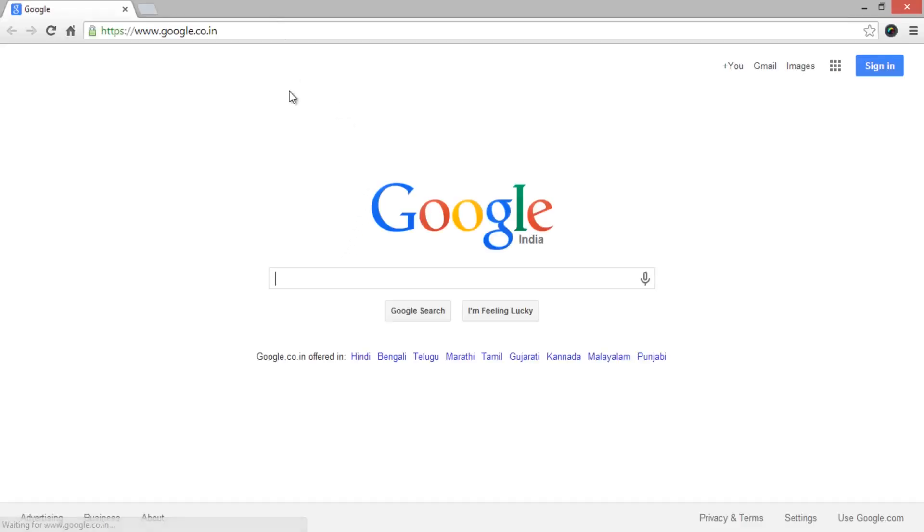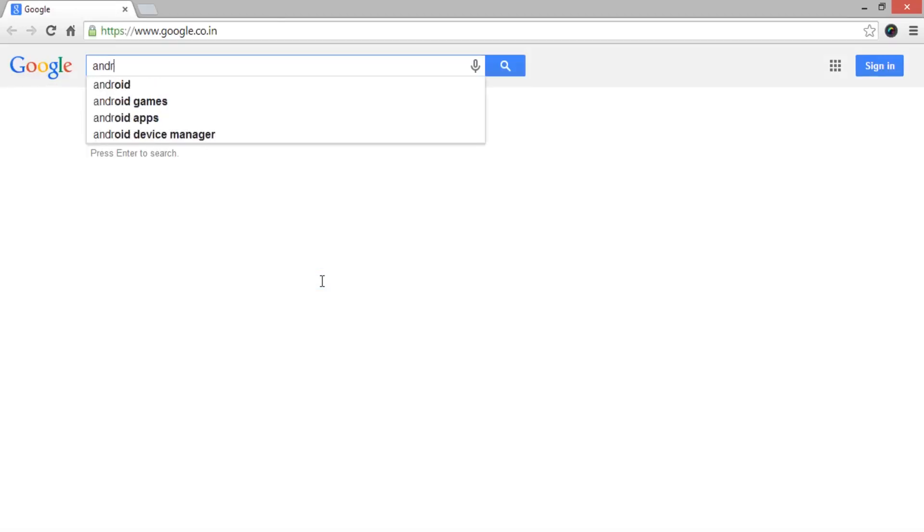Hello, this is Praveen from TechEmpty. Here is the tutorial showing you the installation and running procedure of Android L version on your PC. You can test your Android application by installing the latest version of Android L directly on your PC. So let's move forward.